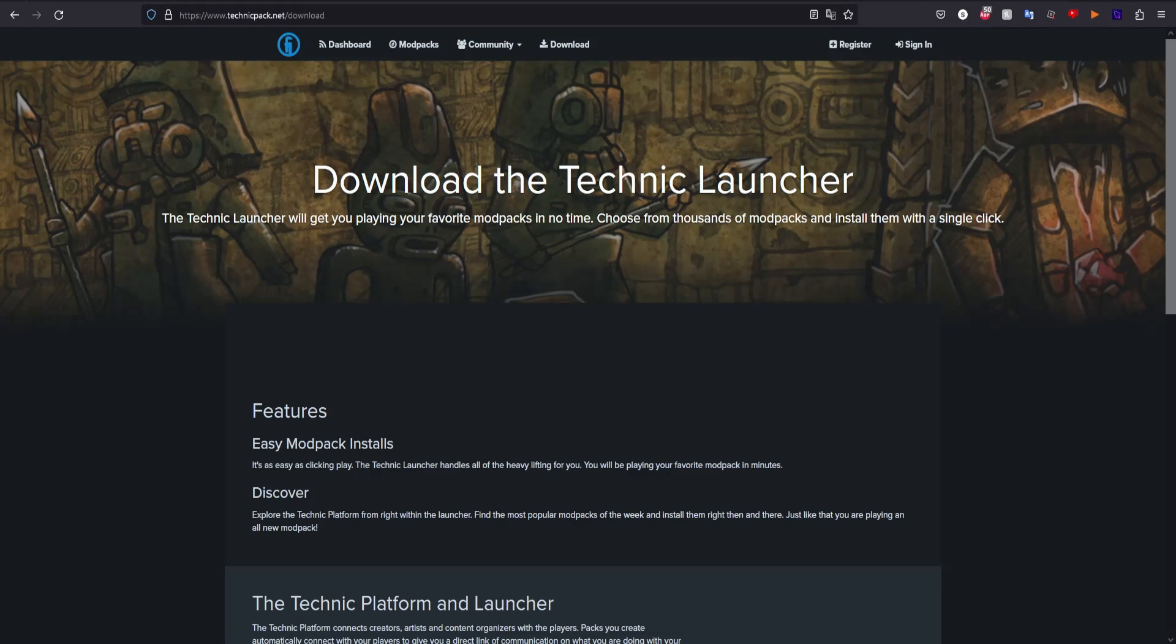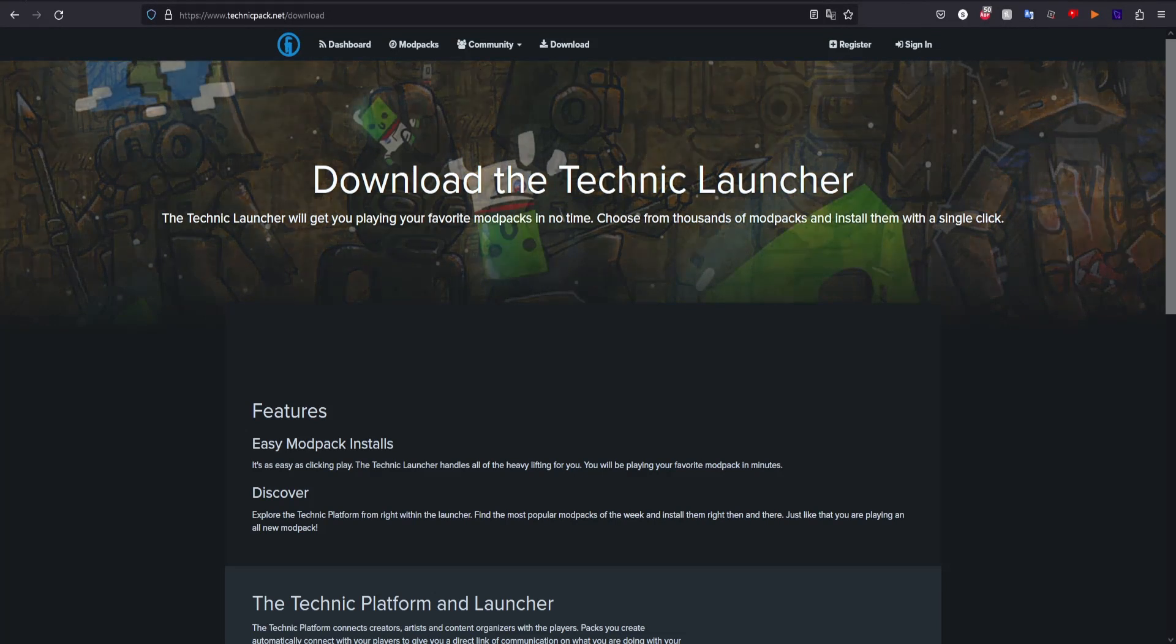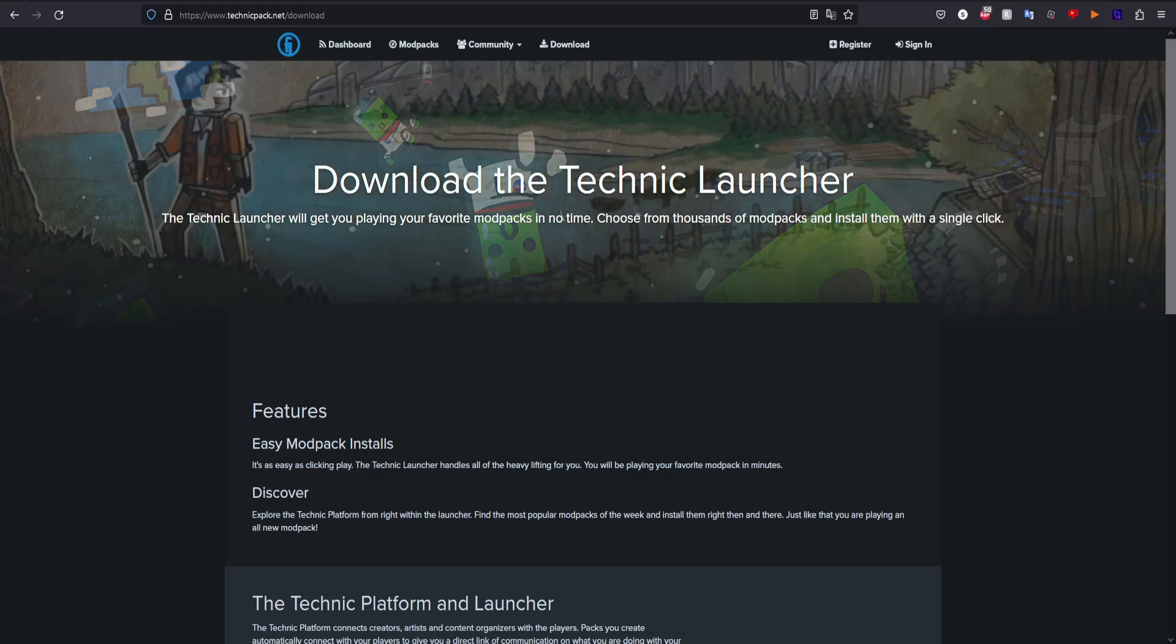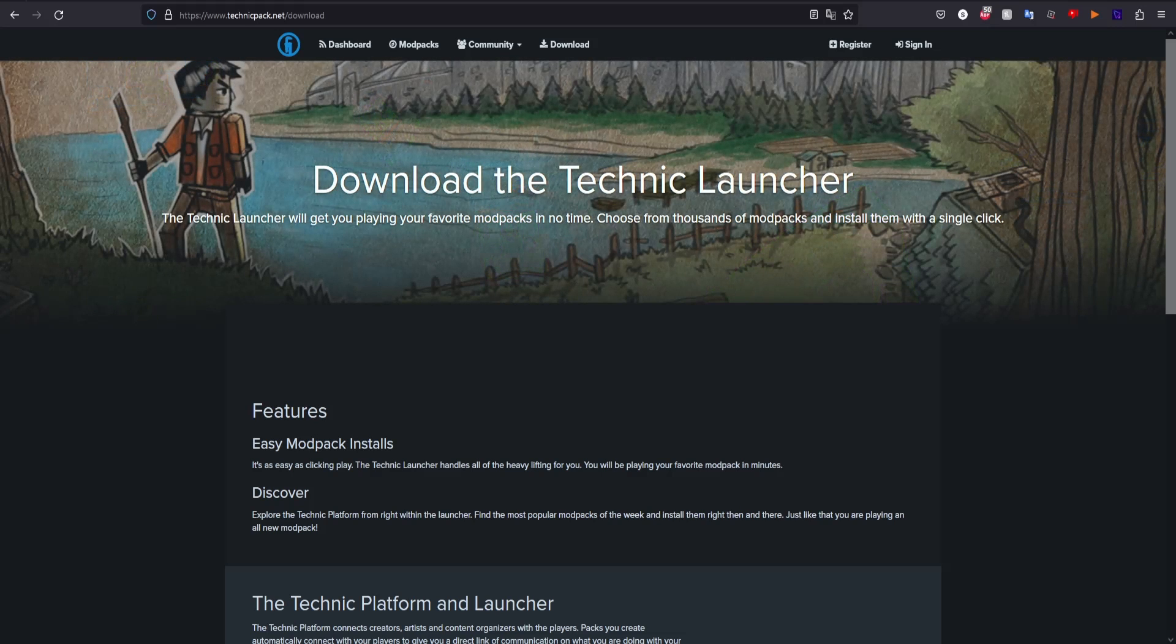In this video, I'll be showing you how to download the Cobblemon mod for Minecraft. Cobblemon is the newest Pokemon mod for Minecraft, which is quickly rising in popularity.